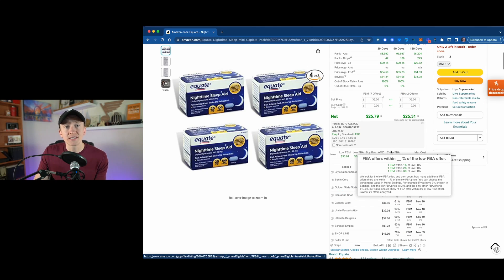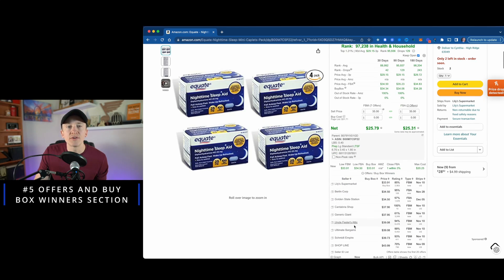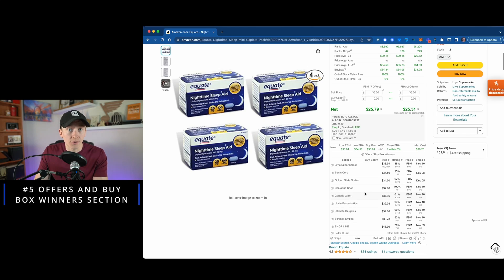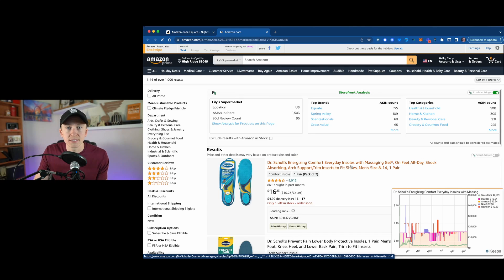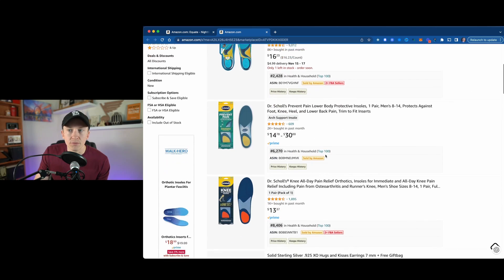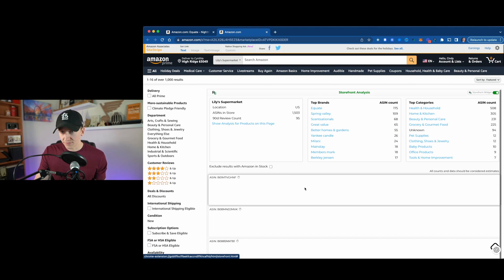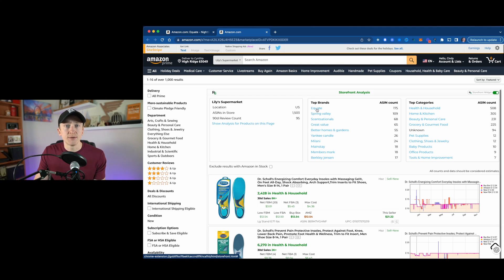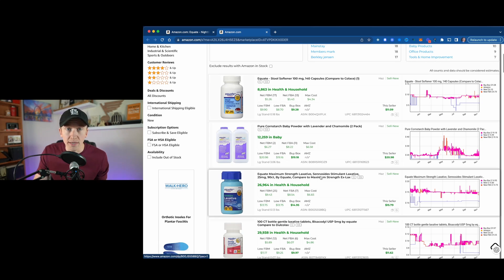One of my favorite features of RevSeller is the buy box winners section. You can click on this and it will show you the different offers that Amazon is showing on this listing. You can click into any of these sellers and it brings you to their storefront. So if you want to do some storefront stalking — finding other listings that seller has that you want to jump on — you can click into any of those stores, see all the data for their specific listings, their top brands, their top categories, and so on.